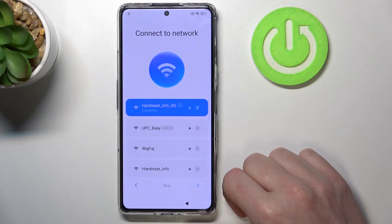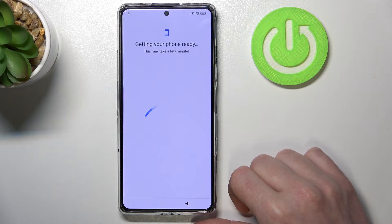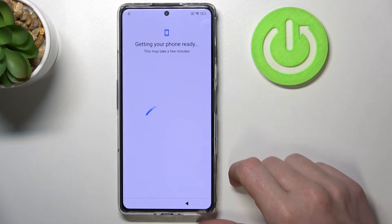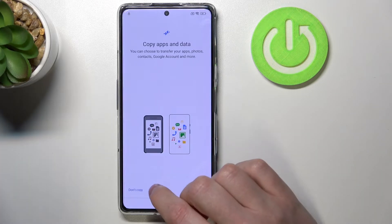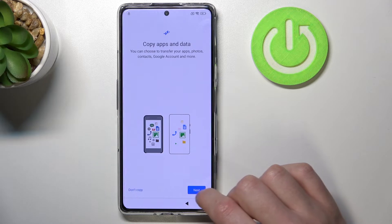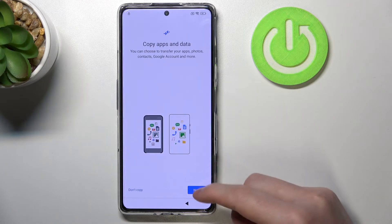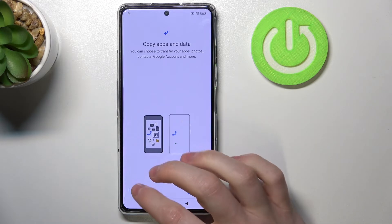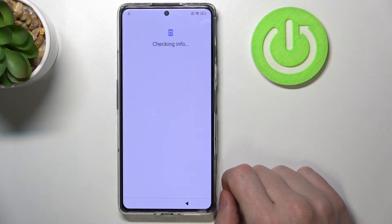Let's move to the next step. This may take a few minutes, so just wait again. Here you can copy apps and data if you synchronized to the device. I'm not going to do that — you can go with that if you want, then press next. If not, press don't copy.